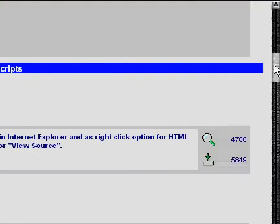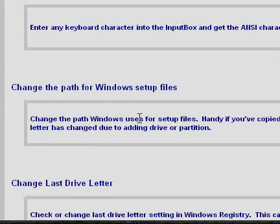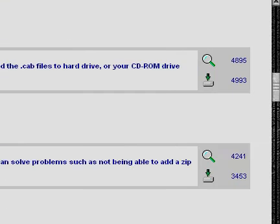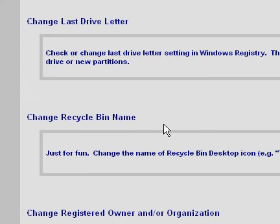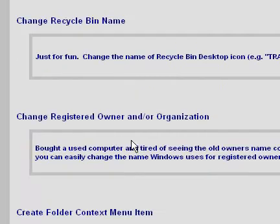We have here some cool tools you can download, like a character code generator, changing paths for setup files, drive letters. This 'change recycled bin name' — I had tried this, but unfortunately it didn't work for me. It could have been that this is for older versions of Windows, so I'm not really sure, but anyway, it might work for you, so just try it.